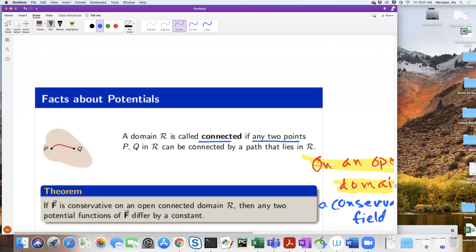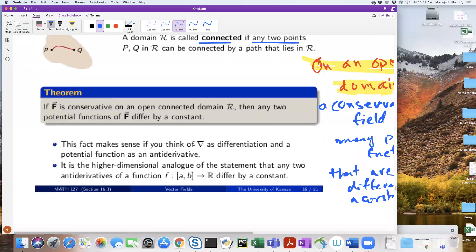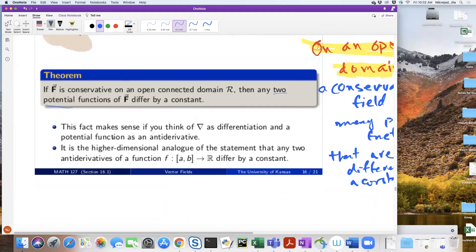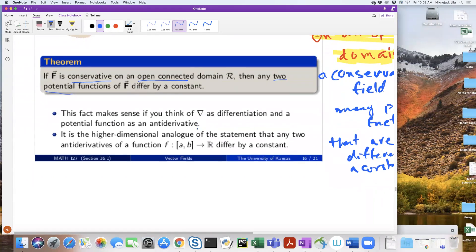If a vector field has a scalar potential, it probably has infinitely many scalar potentials, and every two of those differ by just a constant. That resembles the antiderivative concept from Calculus 1, when antiderivatives were only different by a constant — the 'plus big C' story. So open connected domains and conservative gives you an antiderivative sort of feeling for Calc 3.